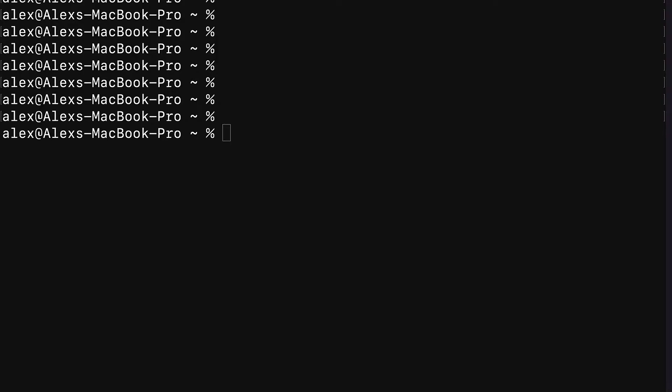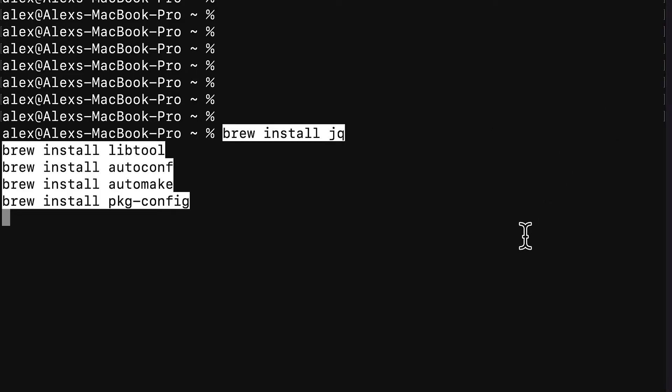Let's get started with installing the brew tools that we need to use Cardano on Mac. So join me in your terminal. We are going to install the following tools. You can actually call multiple commands at once on a new line.